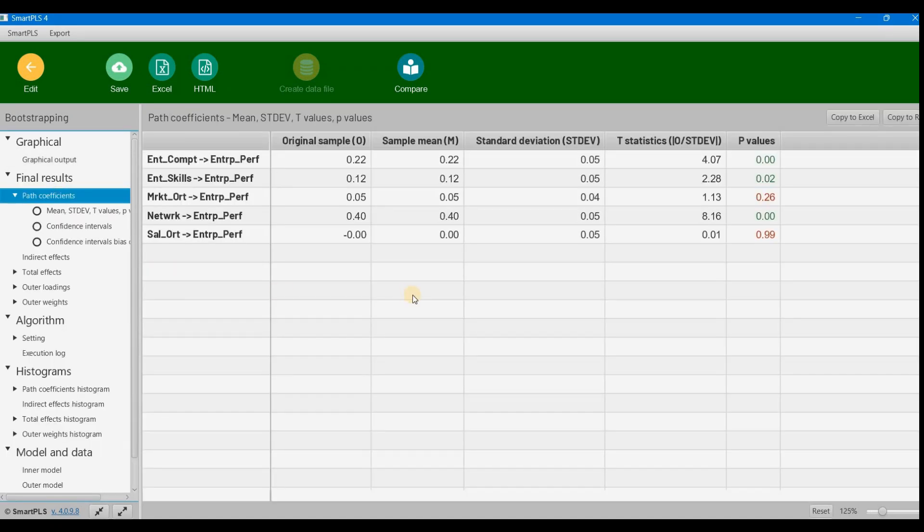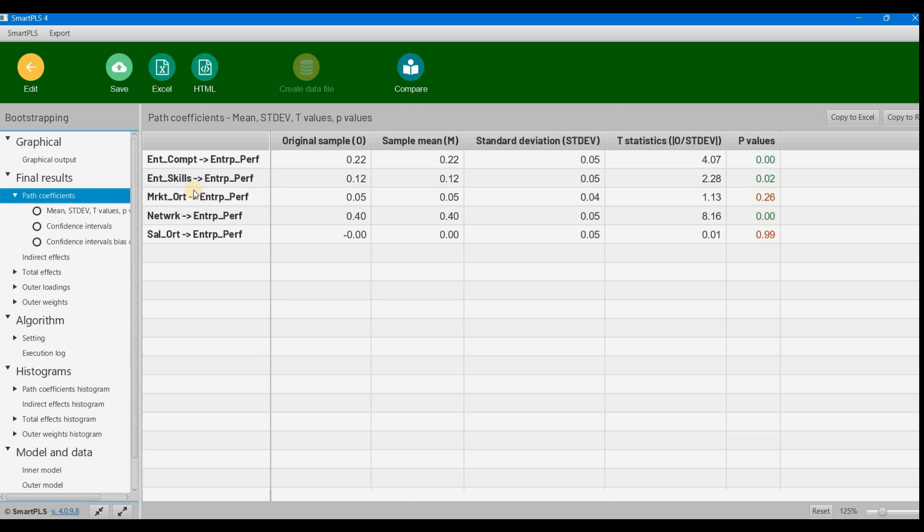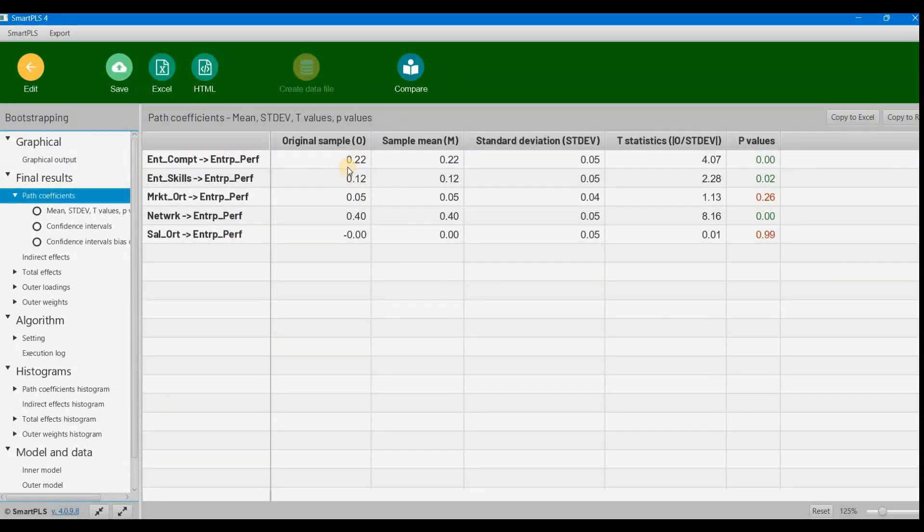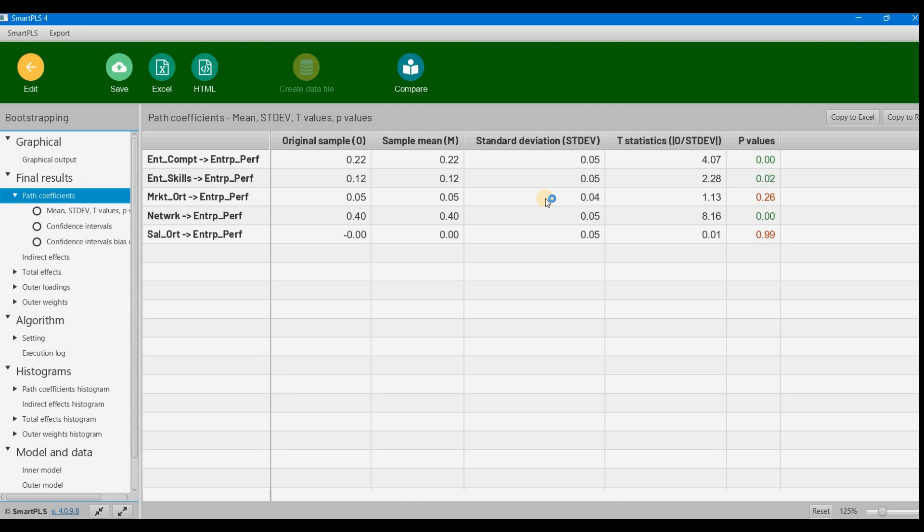Now we check the path coefficients. Here we see the effects of entrepreneurial competence, entrepreneurial skills, market orientation, network, and sales orientation on entrepreneurial intention. These show the effects on our dependent variable, entrepreneurial intention.